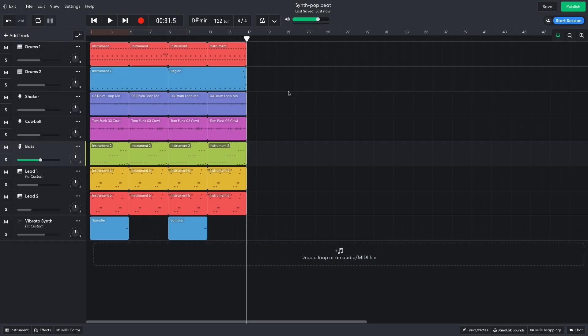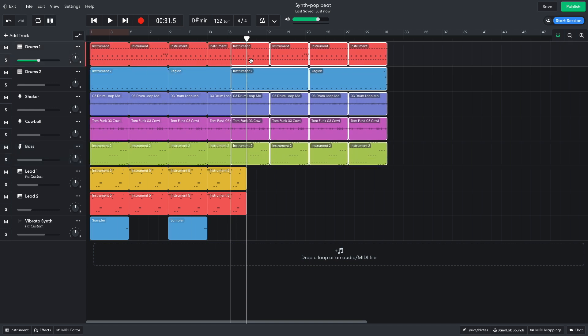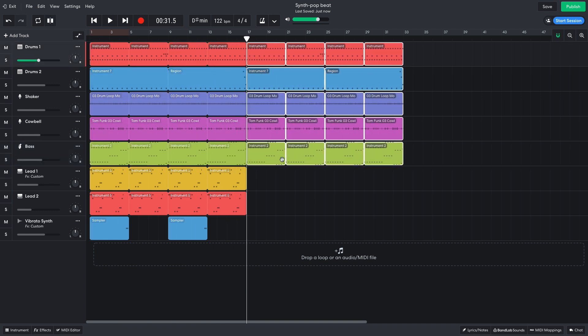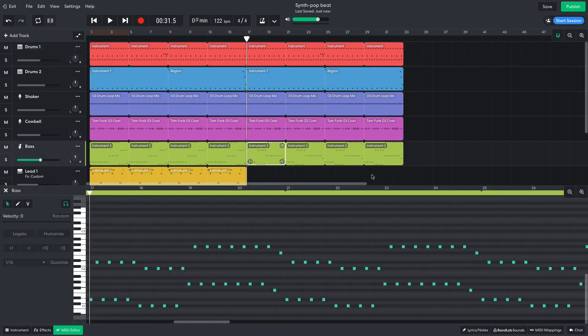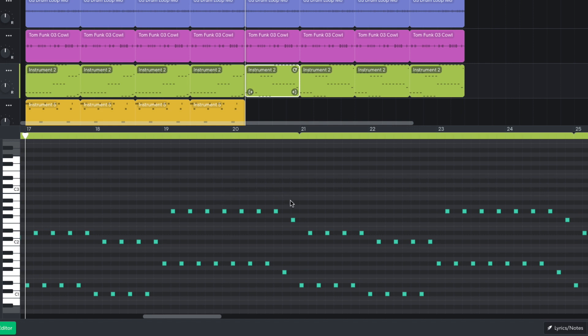Now I've got a 16 bar section that I feel works well for a chorus, so next I'd like to create a verse. I duplicate the beats and bass line over to the next 16 bars and switch up the bass line to play D sharp, C sharp, G sharp, F sharp.